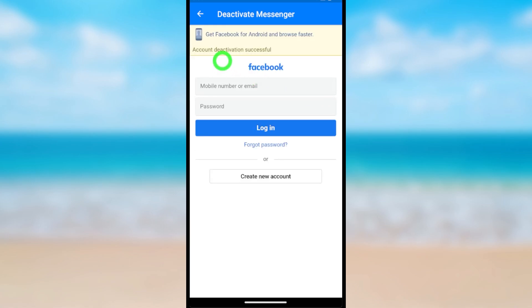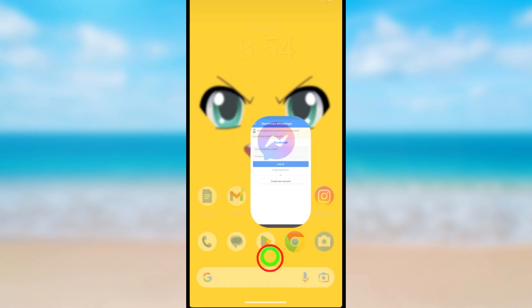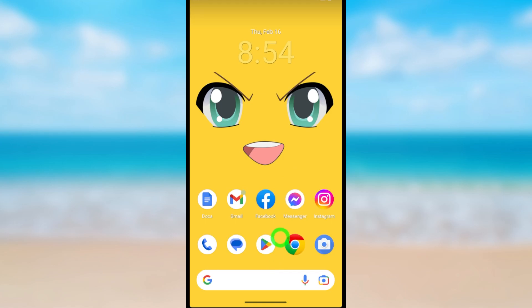It says Account Deactivation Successful. That's how to deactivate both your Facebook and Messenger accounts. That's it, later!